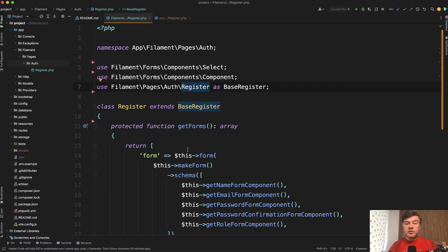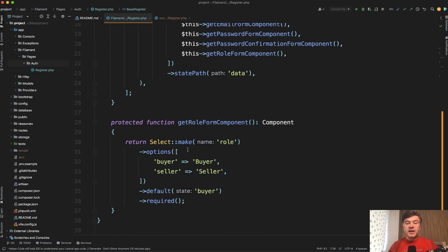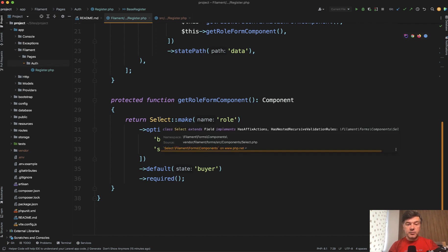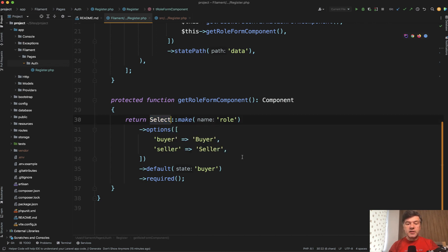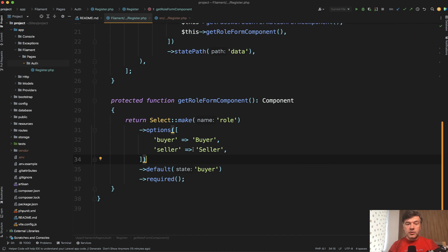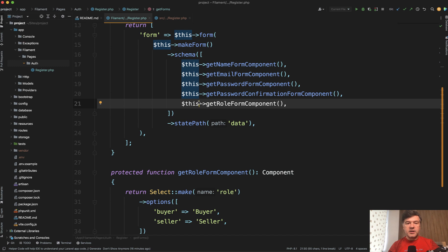So what we need to do in our registration page is create another method, which would be similar, and it would return just instead of text input, our select from role, or it could be another text input in your case or file upload or whatever, you just create that protected method in your registration class and add that at the end of the default schema.